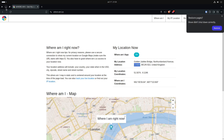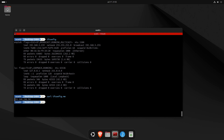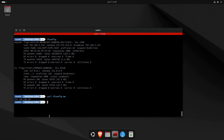Likewise, if I do a curl to ifconfig.me, I can see the current IP address that the London server gave me when I connected. That address is not at all my WAN connection address — it is the address of that VPN server.